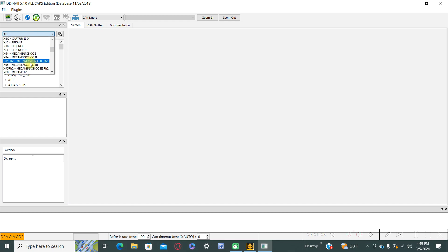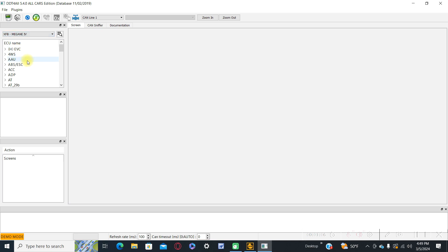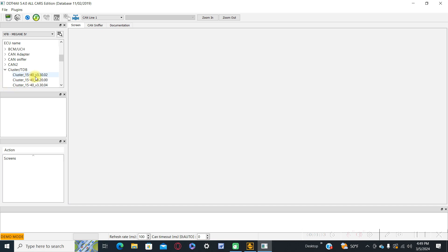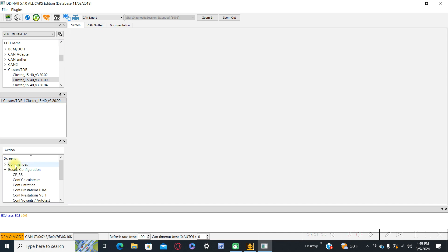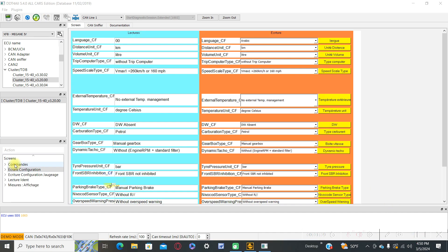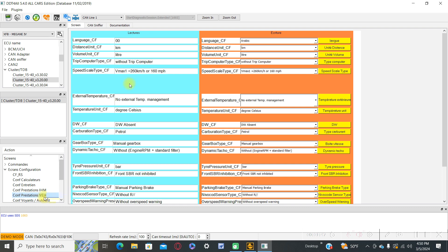We will choose for this example the Megane 4 car and under the cluster TDB, cluster 5040-1540. Under the screen configuration, configuration prestacion, we have this first language CF.